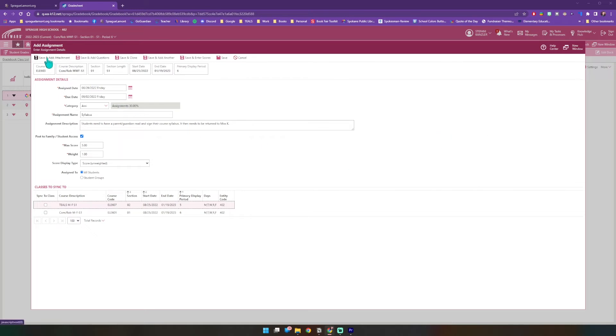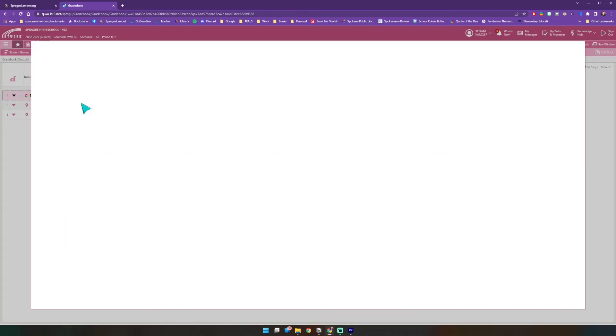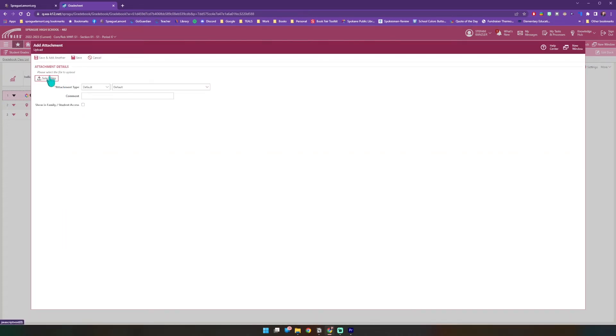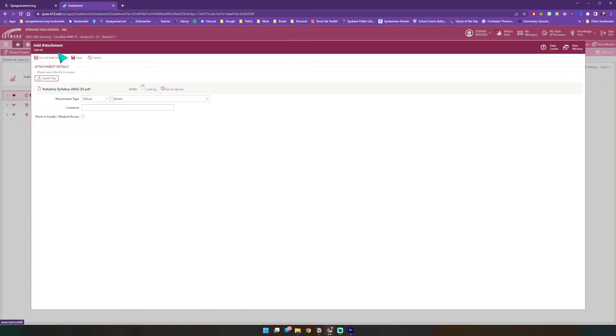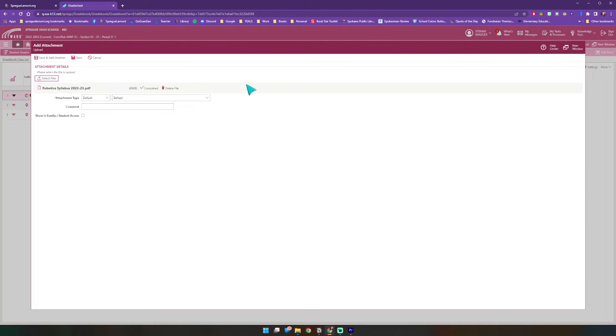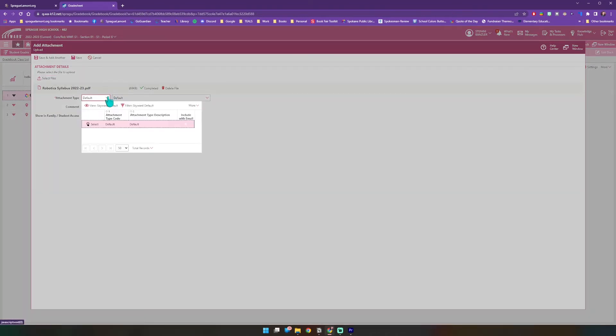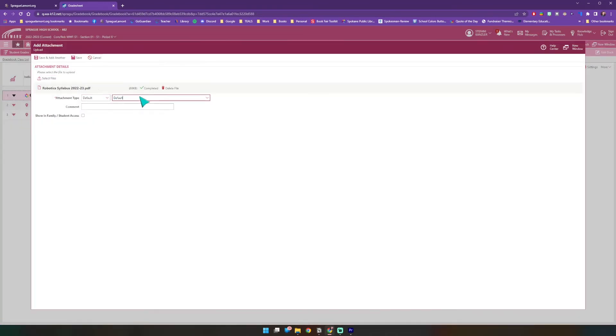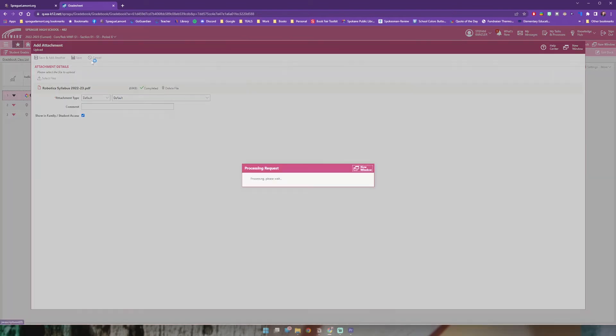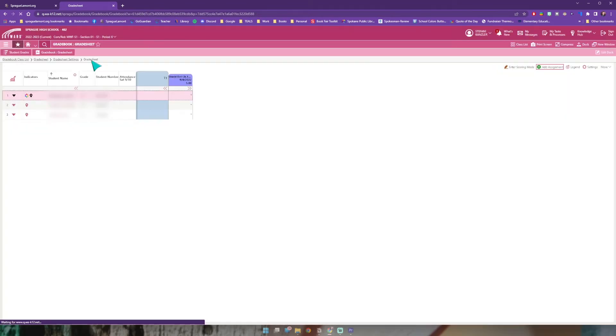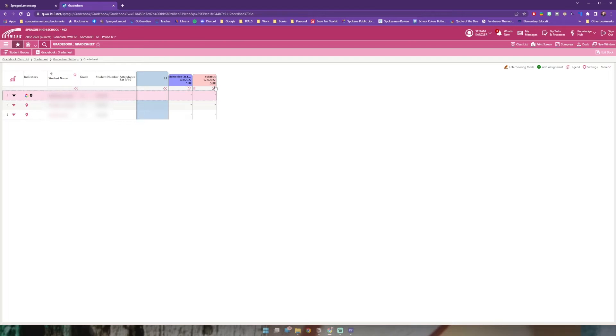I'm going to come up here to save and add attachment because I do in fact have one for this. It's a PDF so I'm going to click select files, robotics syllabus, and it is completed default, everything looks good there. Show in family and student access I want to select or else it's just there for my reference. Once I have that selected I'm going to click save and this will add that attachment to our assignment and we can see that by this little paper clip.